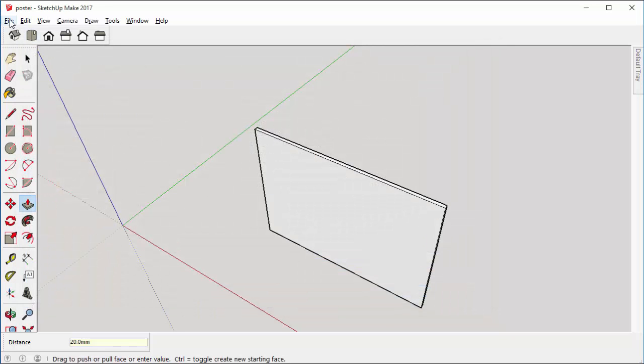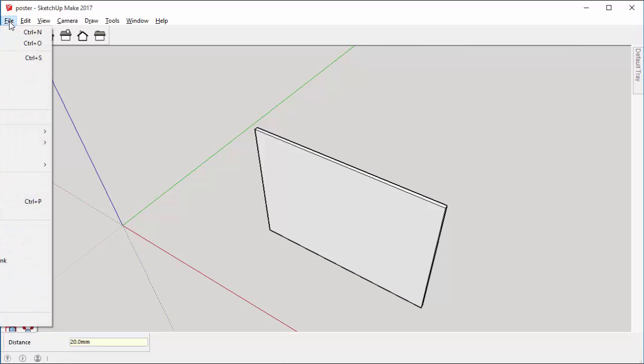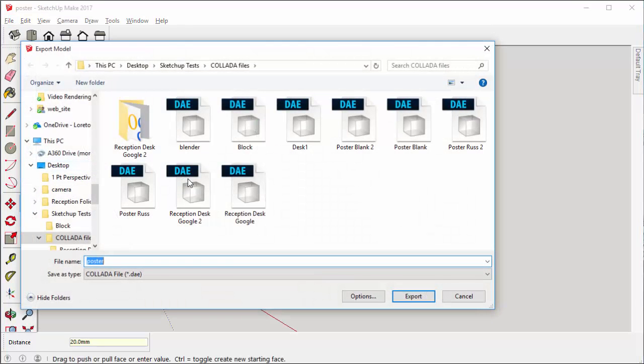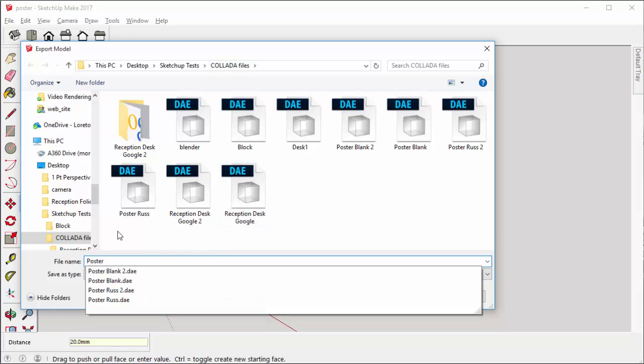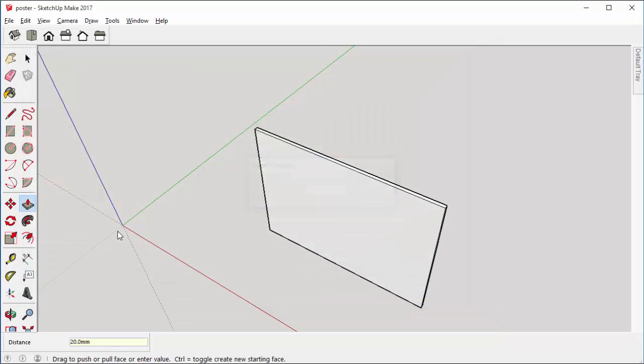And I'm also going to export it as a 3D model, and I'm also going to call that poster. So this is my Collada file and I'll call it capital P. There's my poster and that's saved.